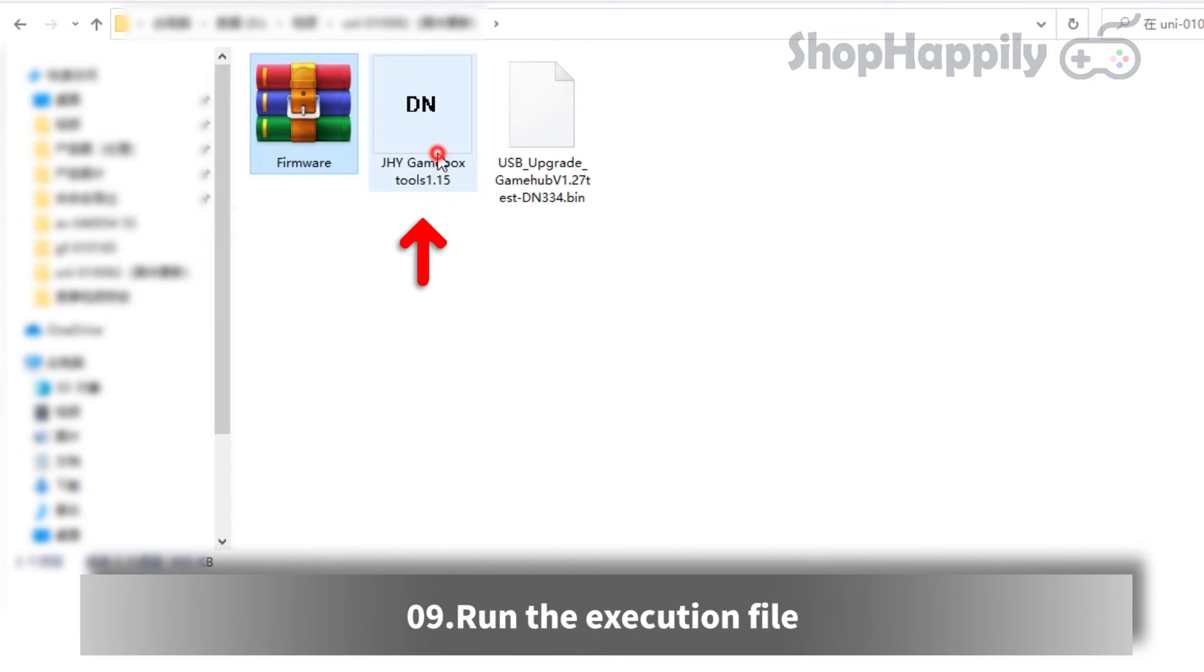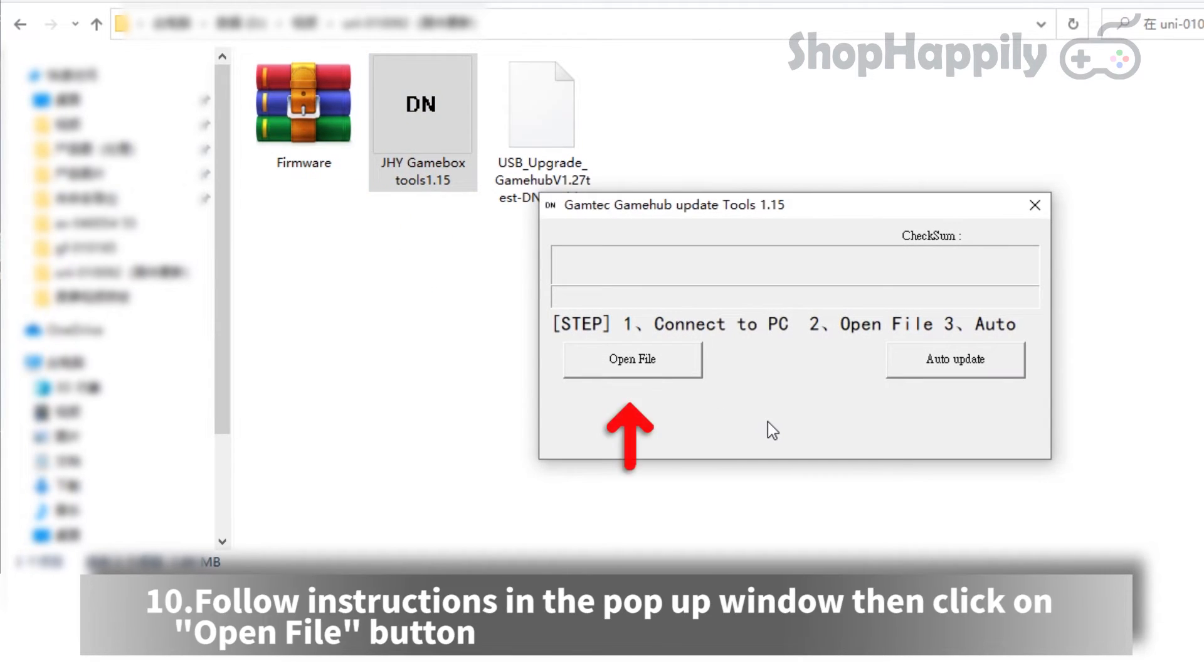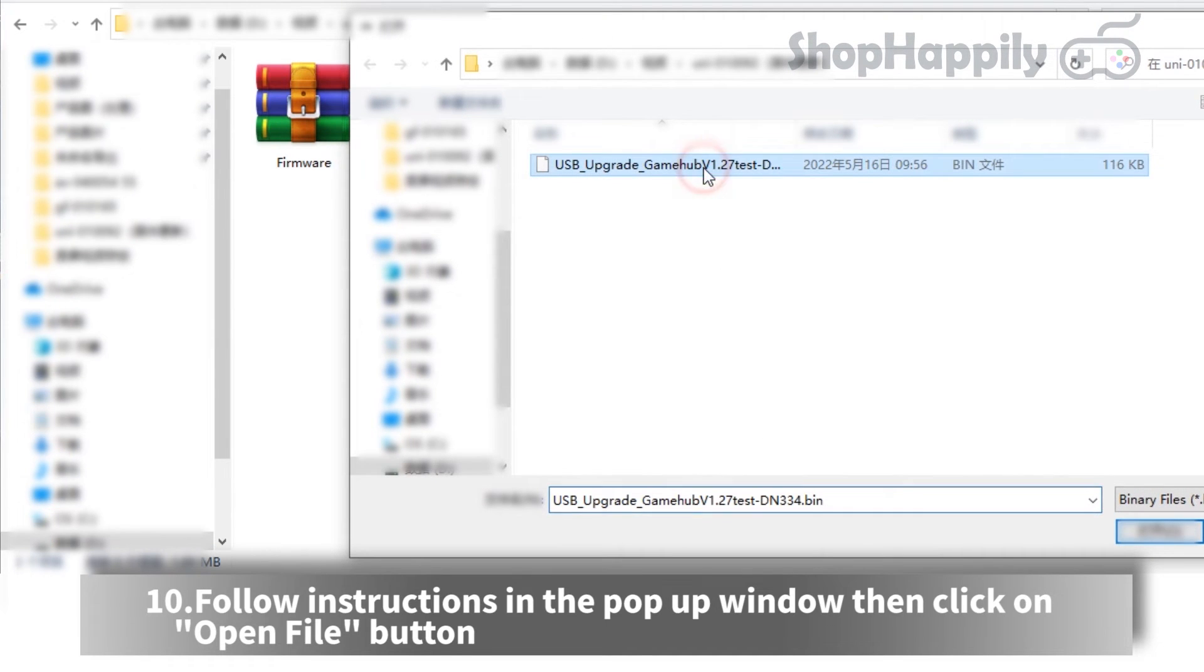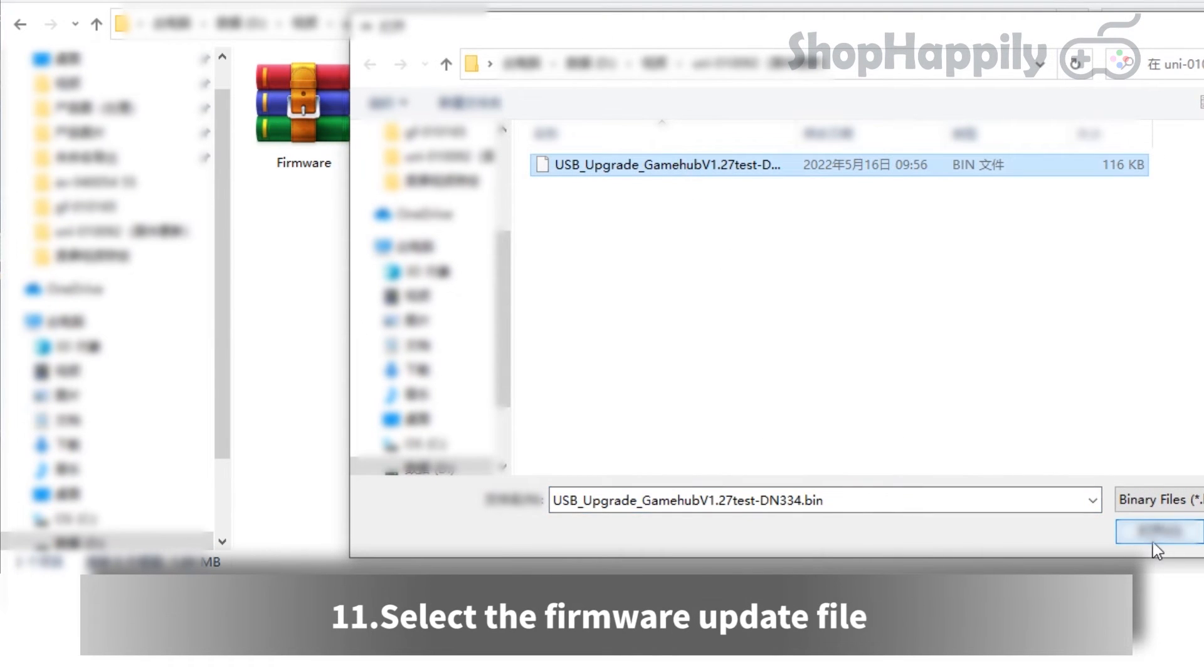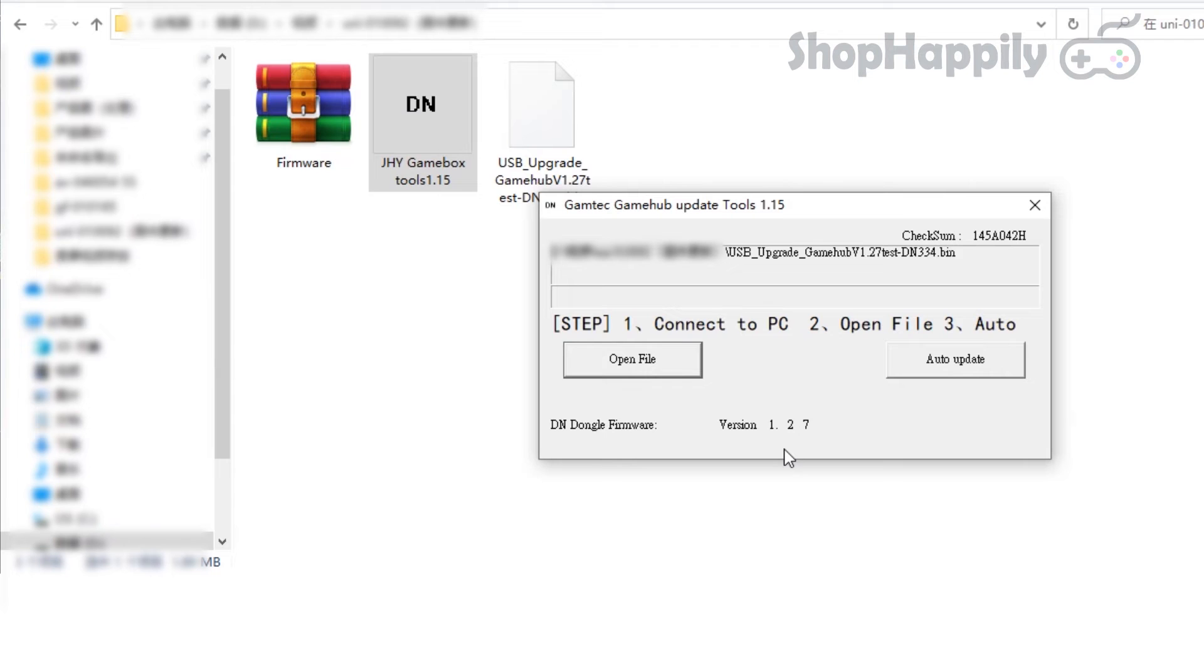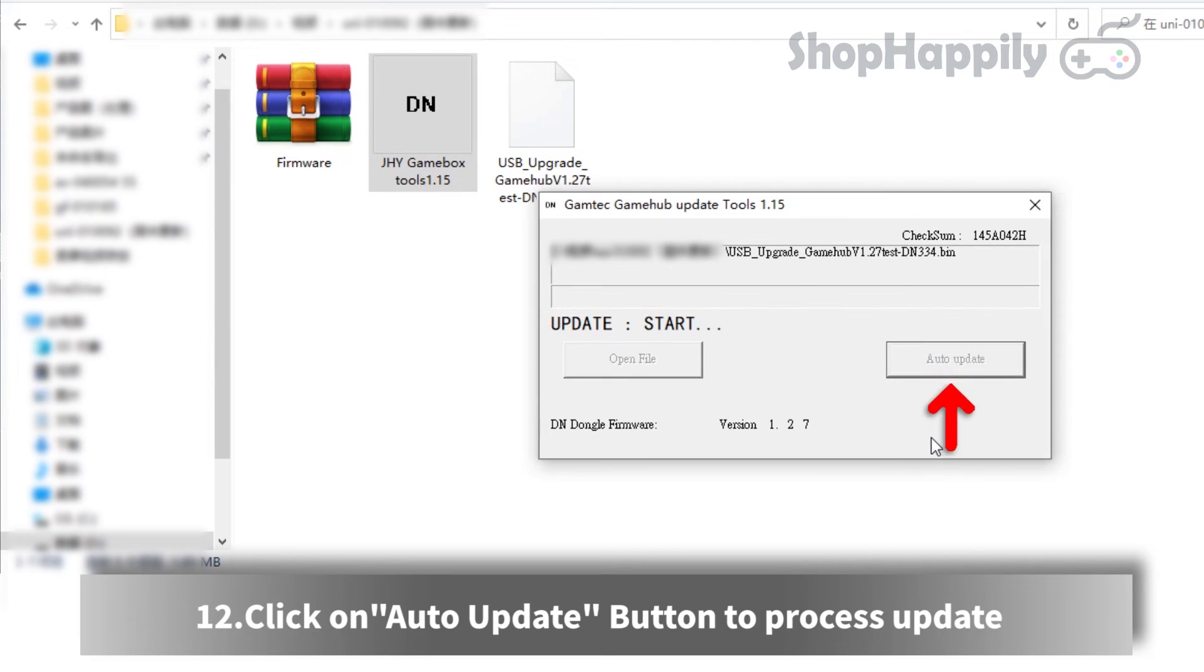Run the execution file. Follow instructions in the pop-up window then click on open file button. Select the firmware update file. Click on auto update button to process update.